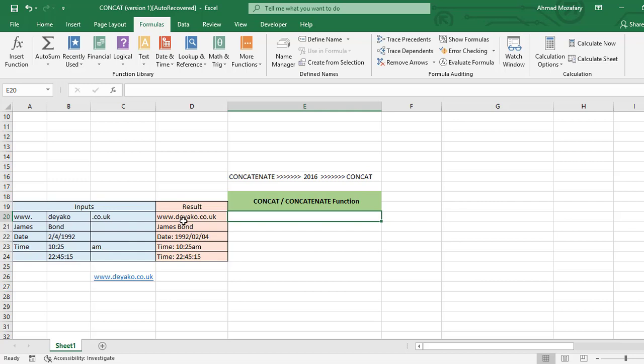For example row 20, we have a site address that is separated in different cells but we want to have it in same cell. We use CONCAT function. First text is A20, comma B20, comma C20.